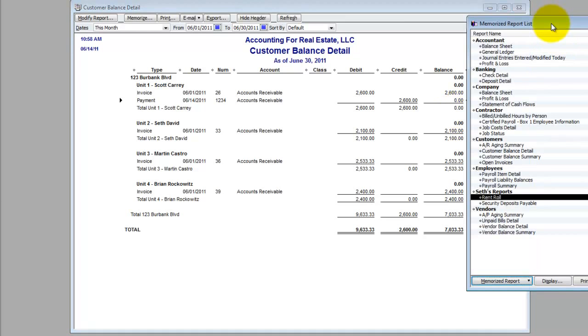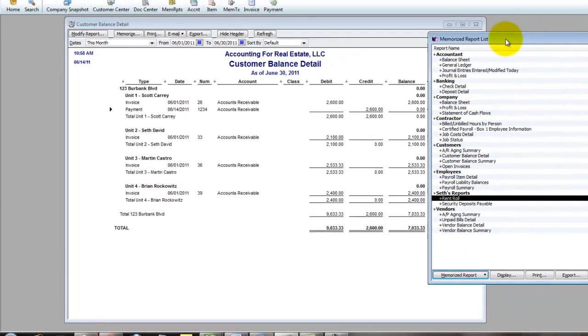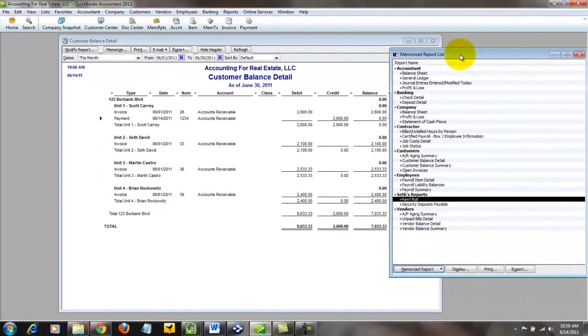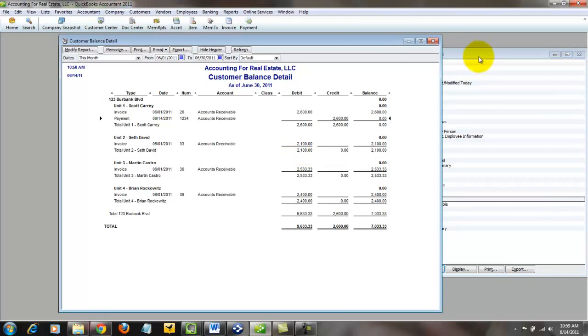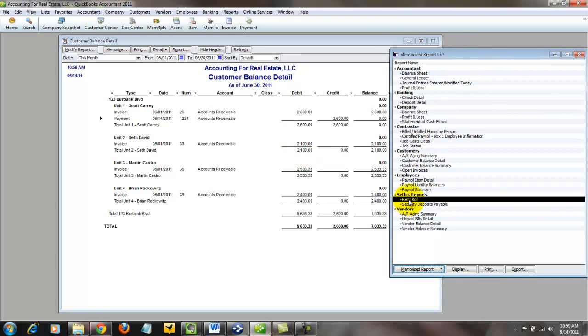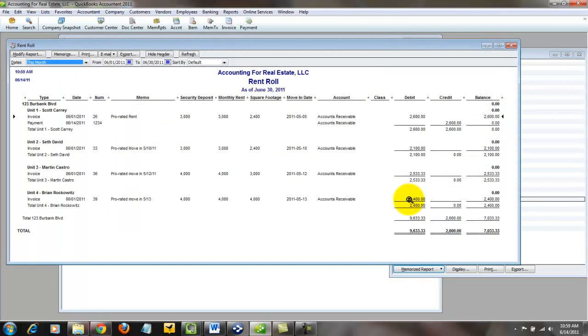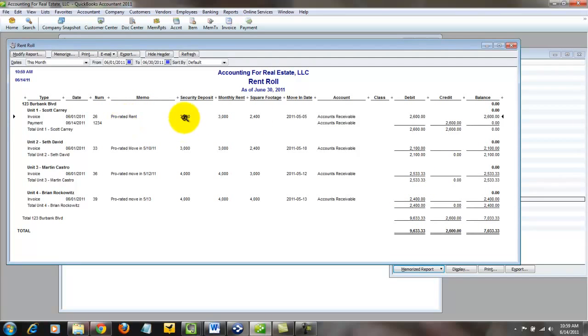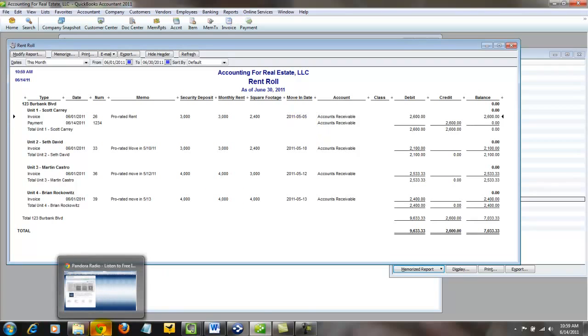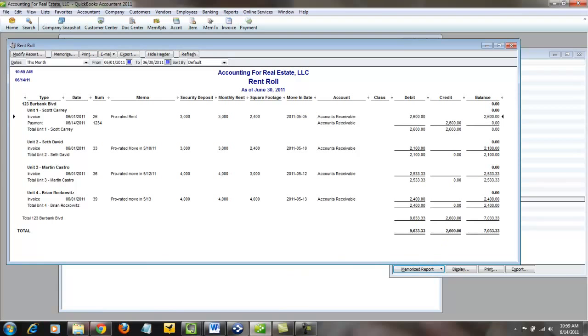Now what you'll get when you sign up for the Real Estate Accounting with QuickBooks.com website, which is a subscription-based site, is you'll see how you can take this, what you're seeing here, and convert it to something more like this, which as you can see, includes all the typical information one would find on a rent roll. Their security deposit, their monthly rent, the square footage, the move-in date, all this information can be set up to show up on this report. I'm not going to give that away for free. If you want that information, simply go to the website at www.realestateaccountingwithquickbooks.com.